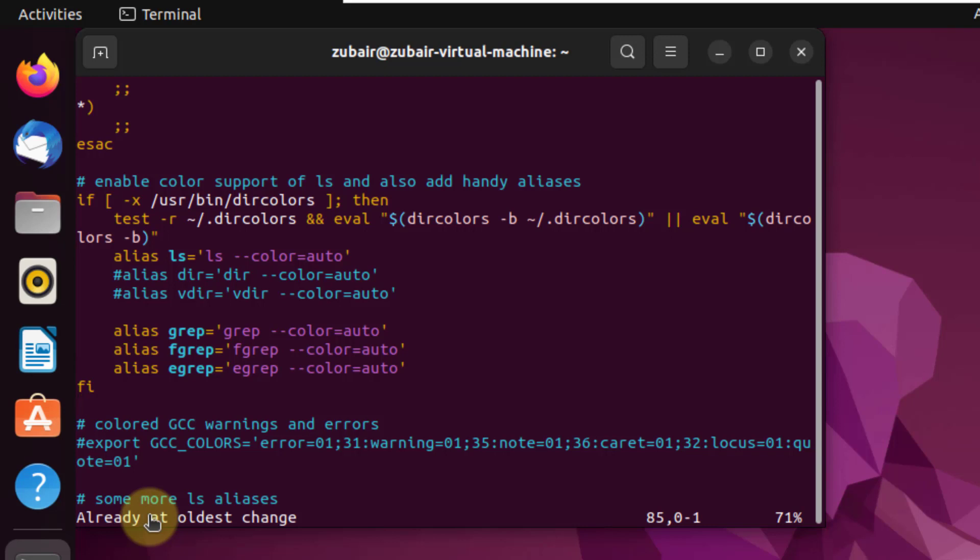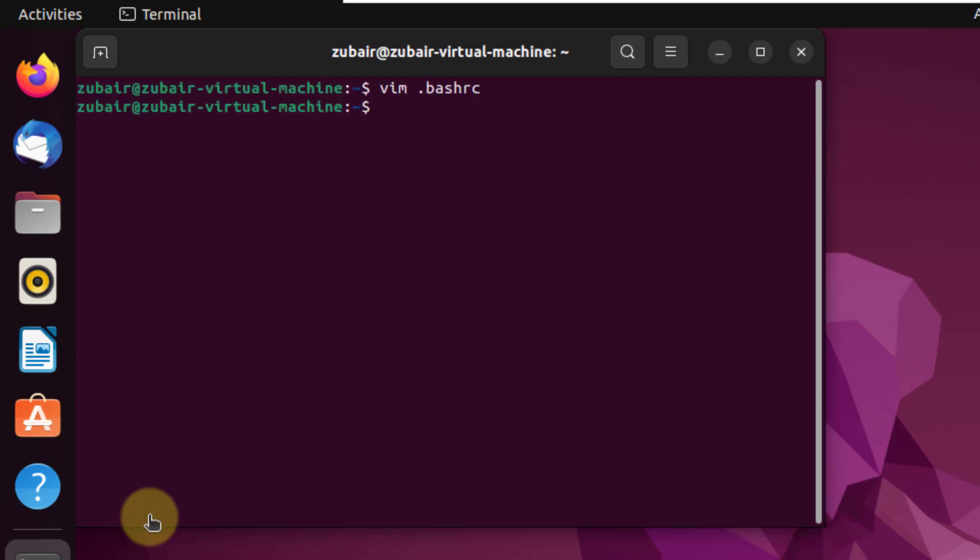To get out of this file, we do not have a straight way. Again, we have to use a command which is colon, Q and this sign. And now if I hit enter, it will exit from this file without saving all the changes that I have done till now. So if I hit enter, we are out of it.